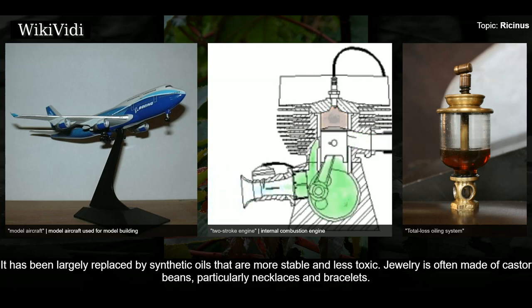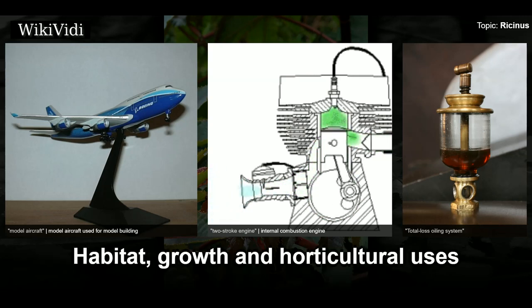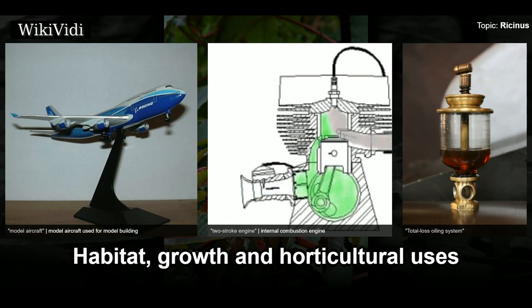The mix of castor oil is better with methanol-based fuels used in glow model engines. In total-loss lubrication applications, it tends to leave carbon deposits and varnish within the engine. It has been largely replaced by synthetic oils that are more stable and less toxic. Jewelry is often made of castor beans, particularly necklaces and bracelets.